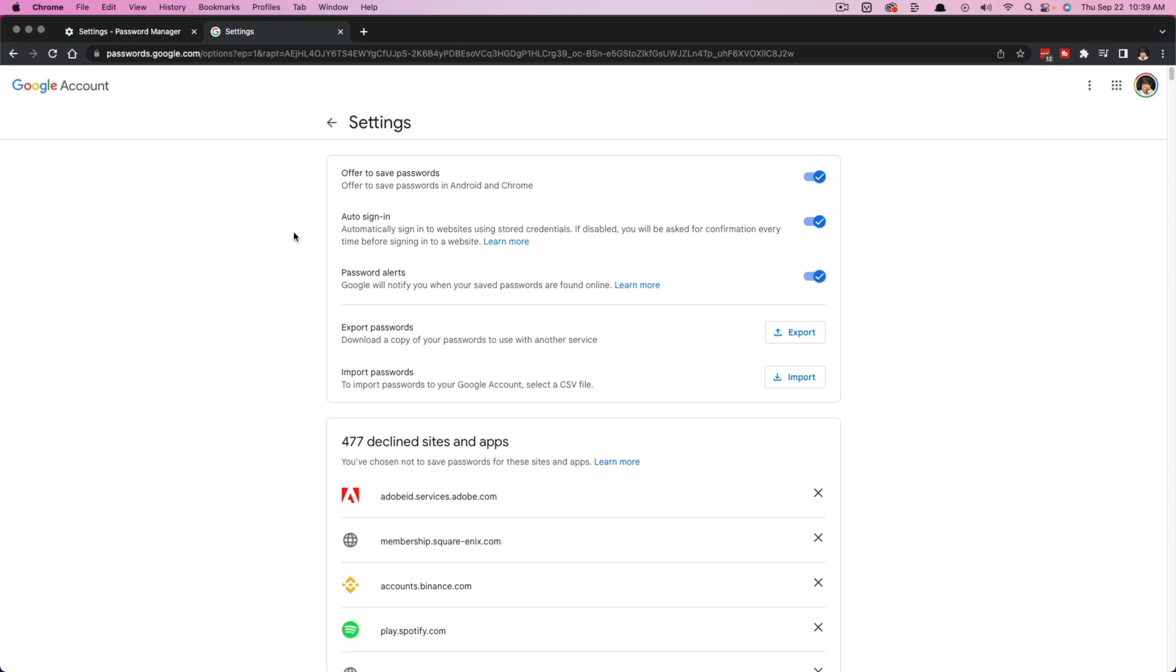Hello everyone and welcome back to another tutorial video. Today I'm going to be showing you how to delete all of your saved passwords on Google Chrome. So there's a couple of ways of going about doing this.